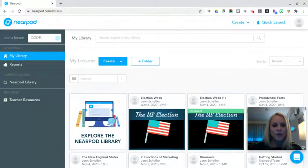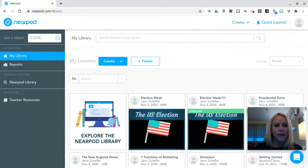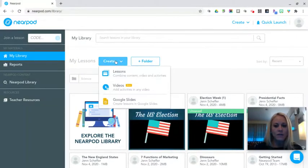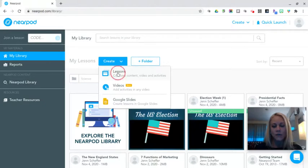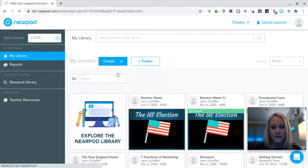So you will start by being in your Nearpod library and you're going to click on the create drop-down menu and you're going to click on lessons.